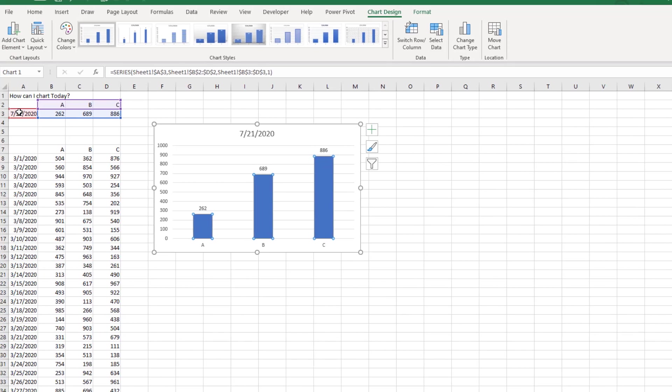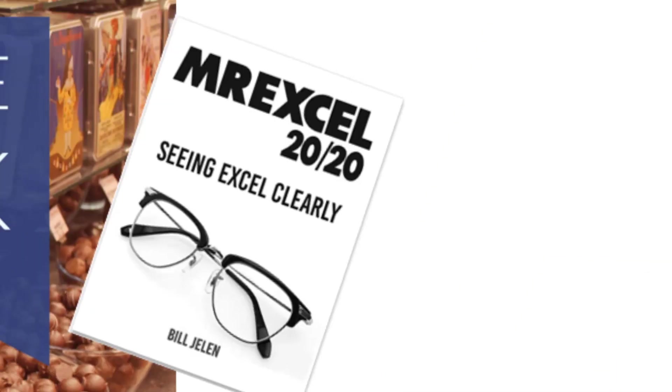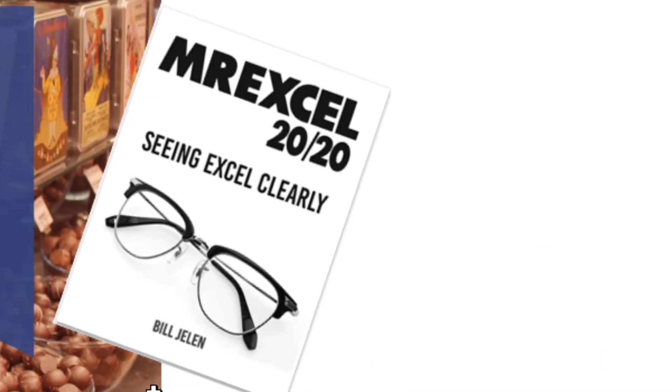Nick, thanks for sending that question in. Hey, please subscribe and ring that bell. Feel free to post any questions or comments down in the comments below. My new book MrExcel 2020. Click that eye on the top right hand corner for more information. I want to thank Nick for sending that question in and thank you for stopping by. We'll see you next time for another netcast from MrExcel.